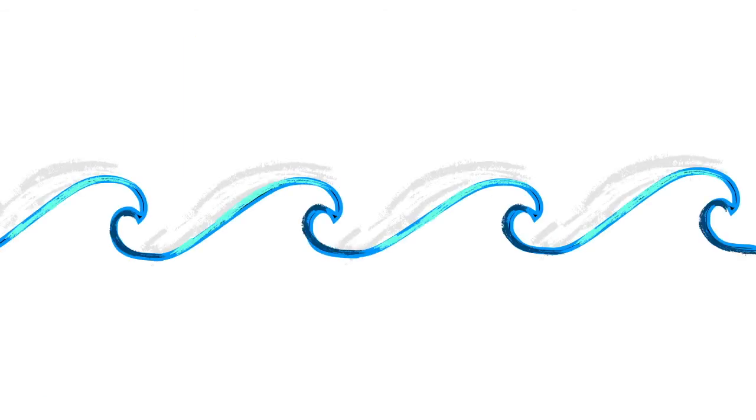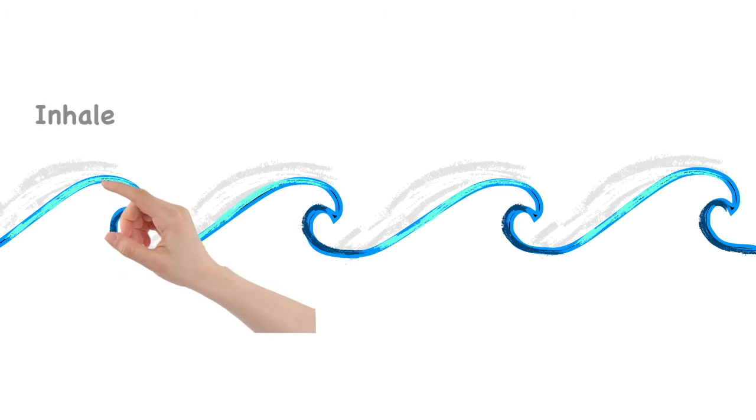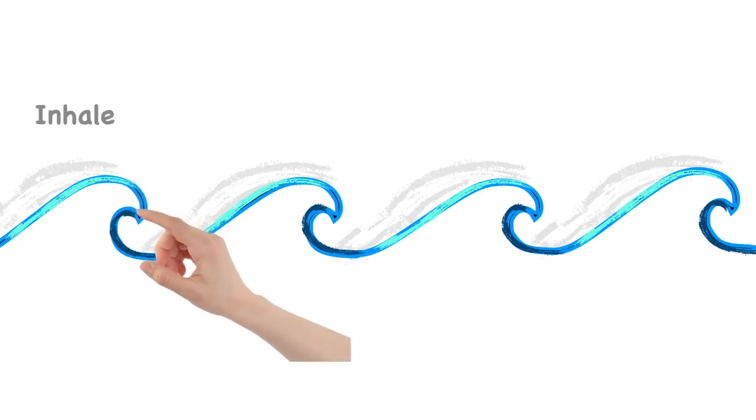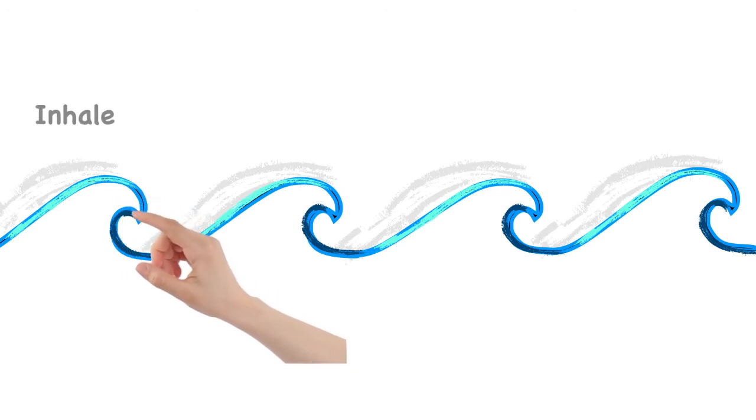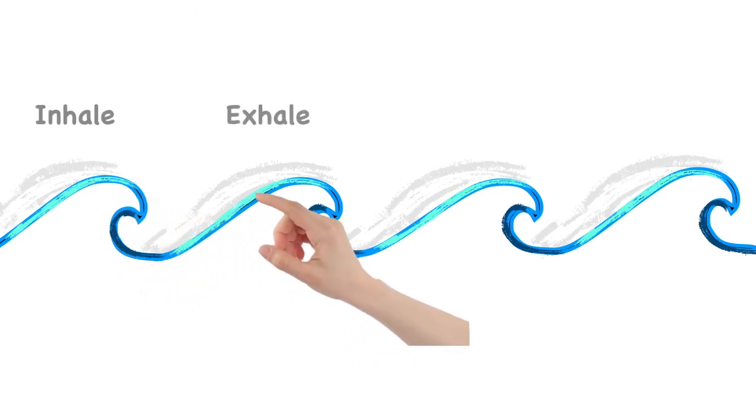Envision a wave in front of you. We are going to make our breath like a wave. Breathing in as the wave builds and breathing out as the wave crashes.